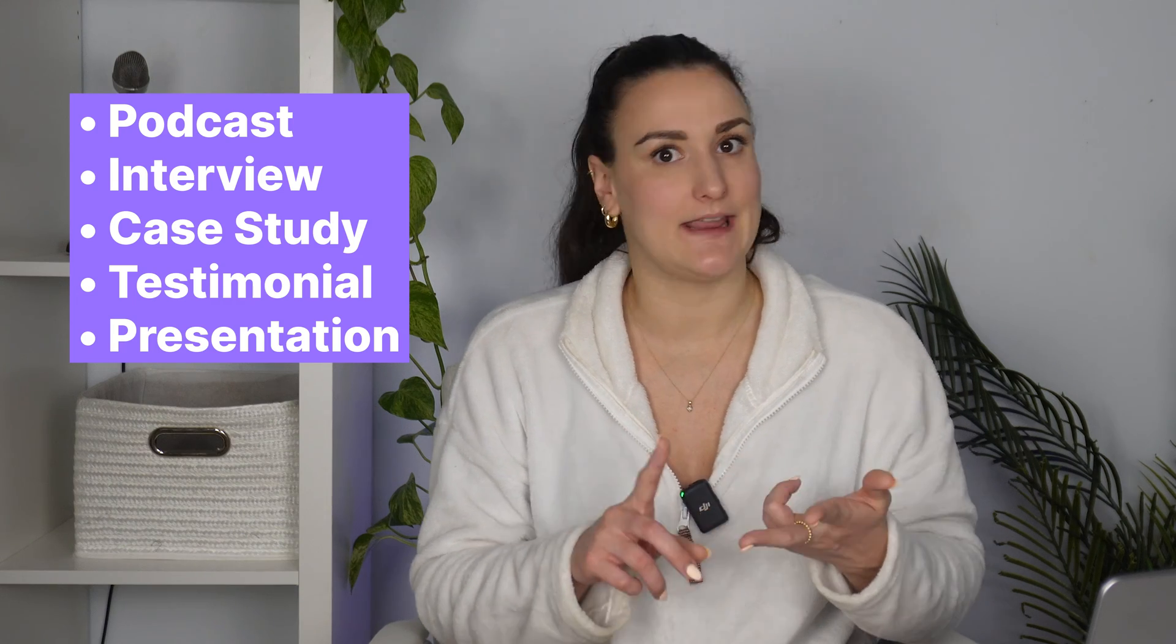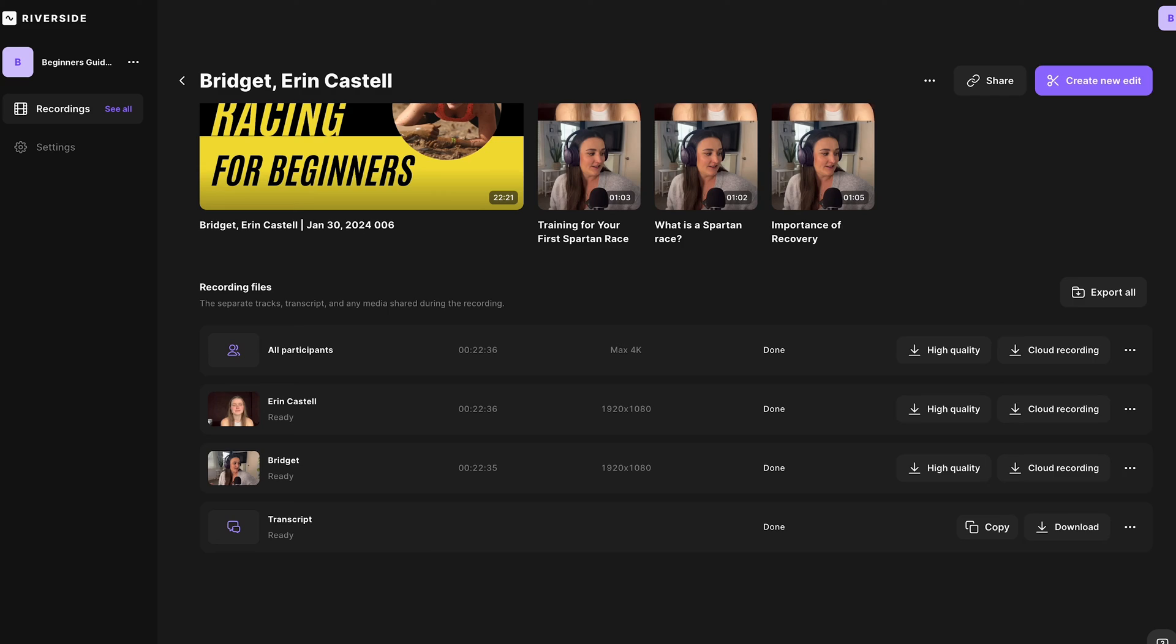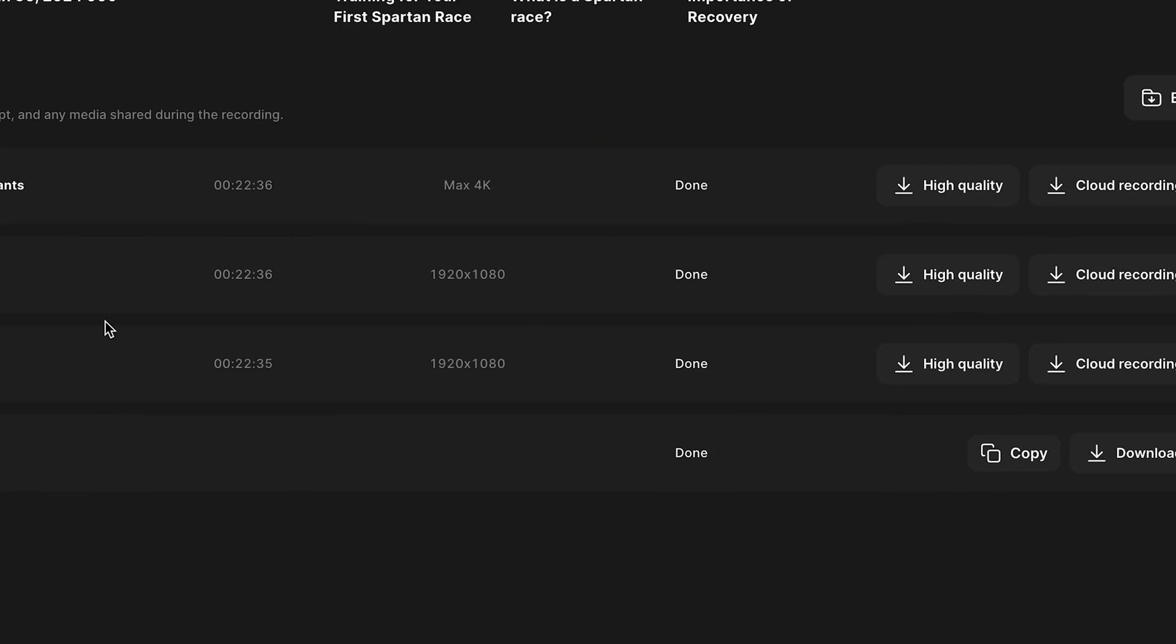So this could be a podcast episode, an interview, a case study, a testimonial, a presentation, anything along those lines. Whatever it may be, if you record it on the platform, you'll be given high quality footage in separate tracks afterwards. So this is what I mean by separate tracks. You have one track for guest one and one track for guest two. And that's actually how I got the footage that we used throughout this video. I just downloaded those high quality videos from the web. And I was able to import them into an external editor to create a split screen video.